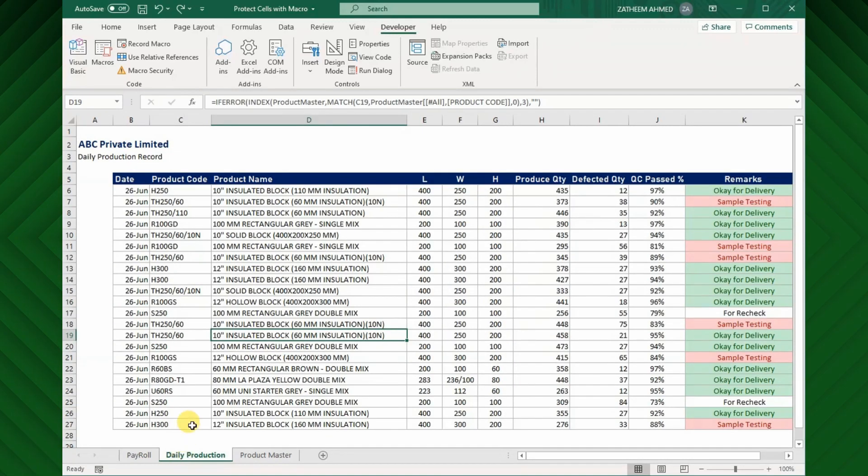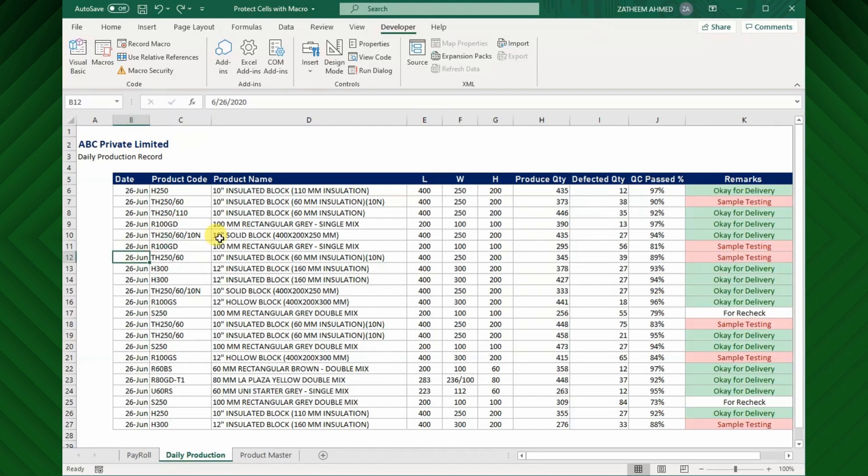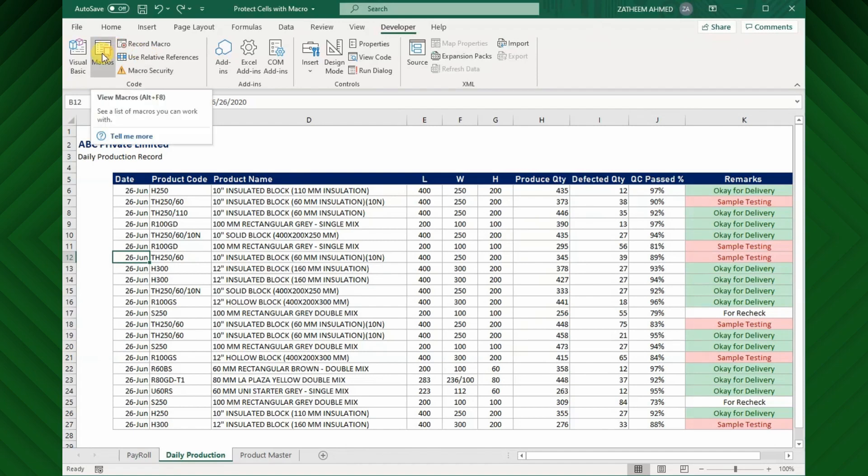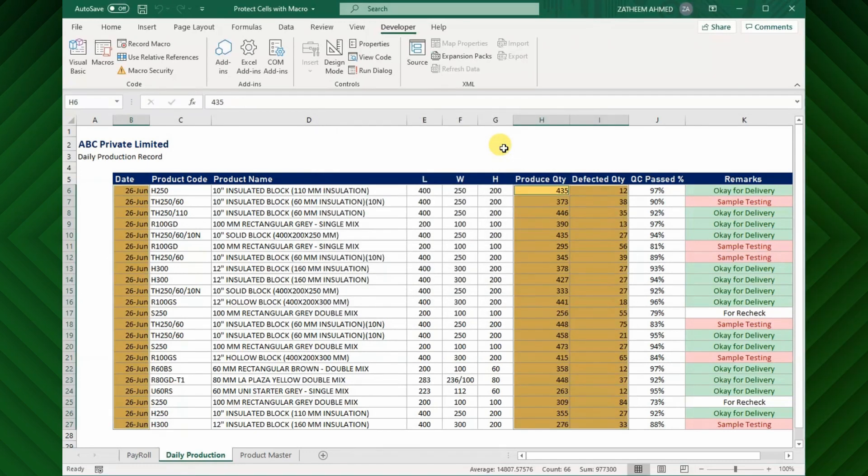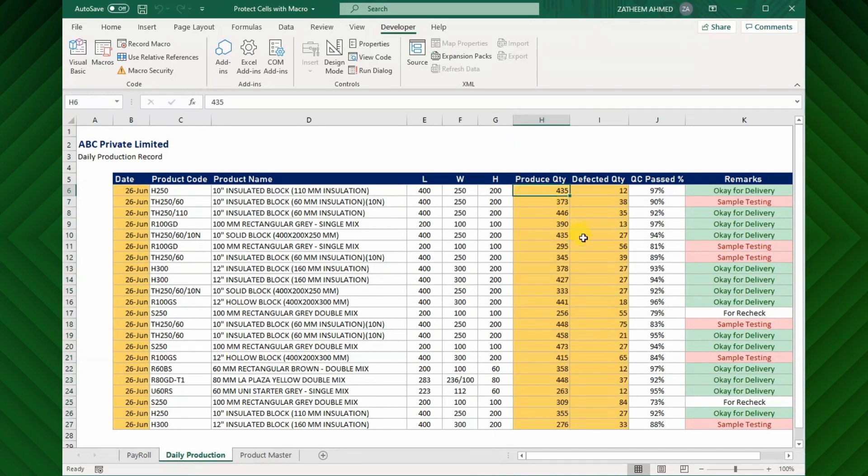Let us test this macro on my daily production log sheet as well, which is completely different worksheet and it is not protected. To protect this worksheet, go to Developer tab and click Macro button. Here, you can see the macro which we have recorded earlier. To run this macro, just click the Run button to start the macro.